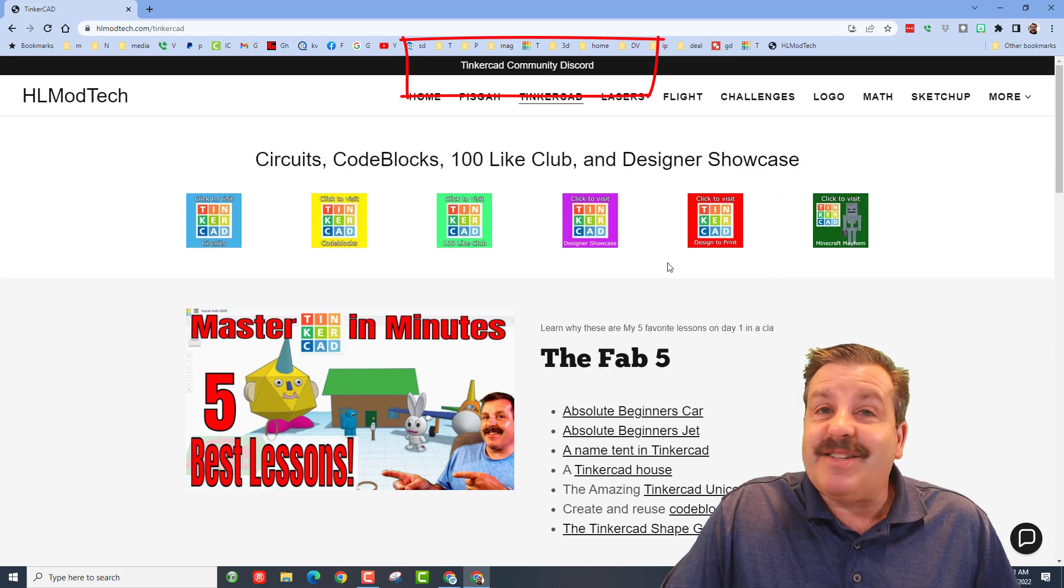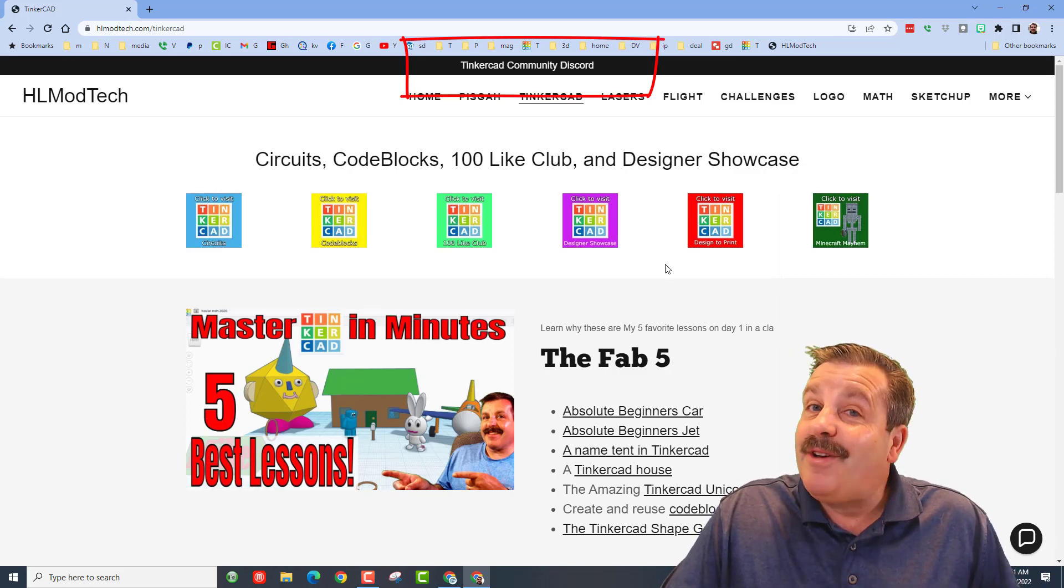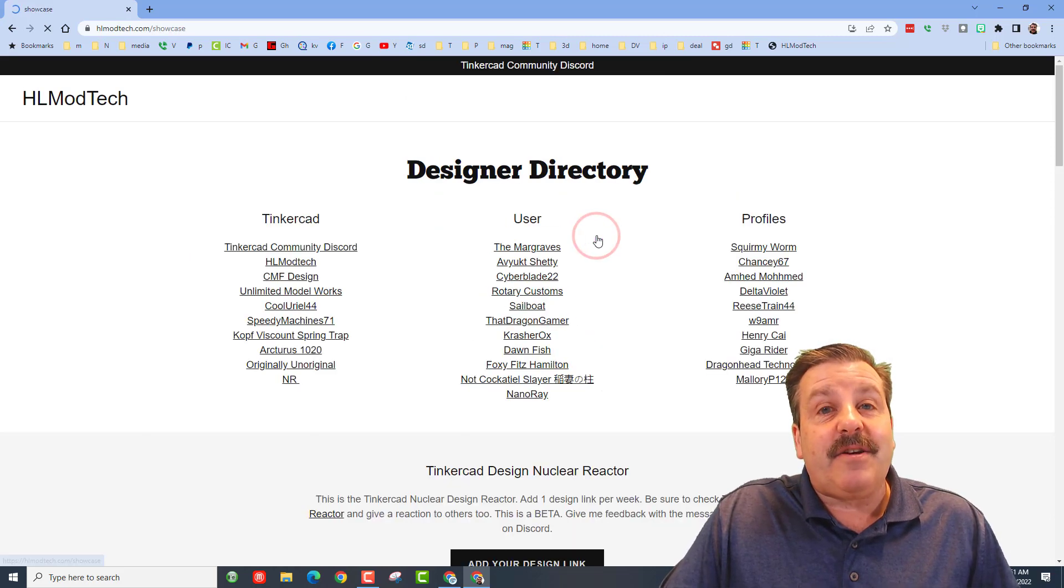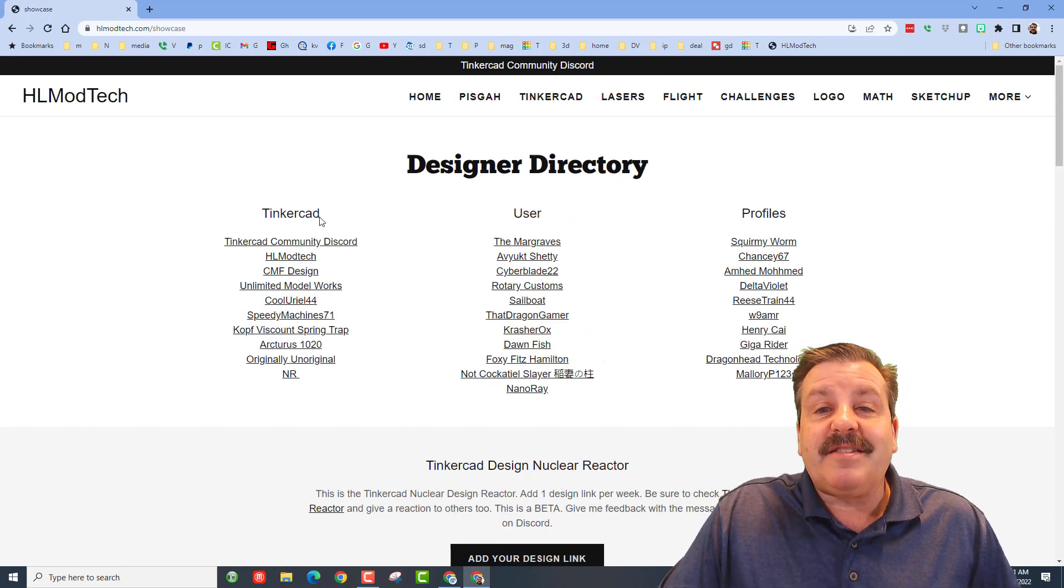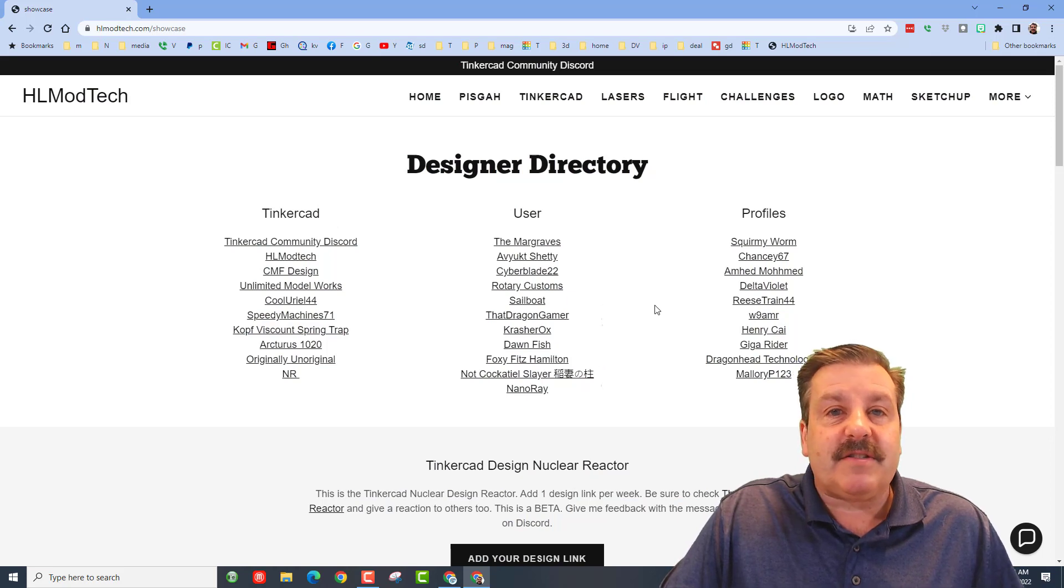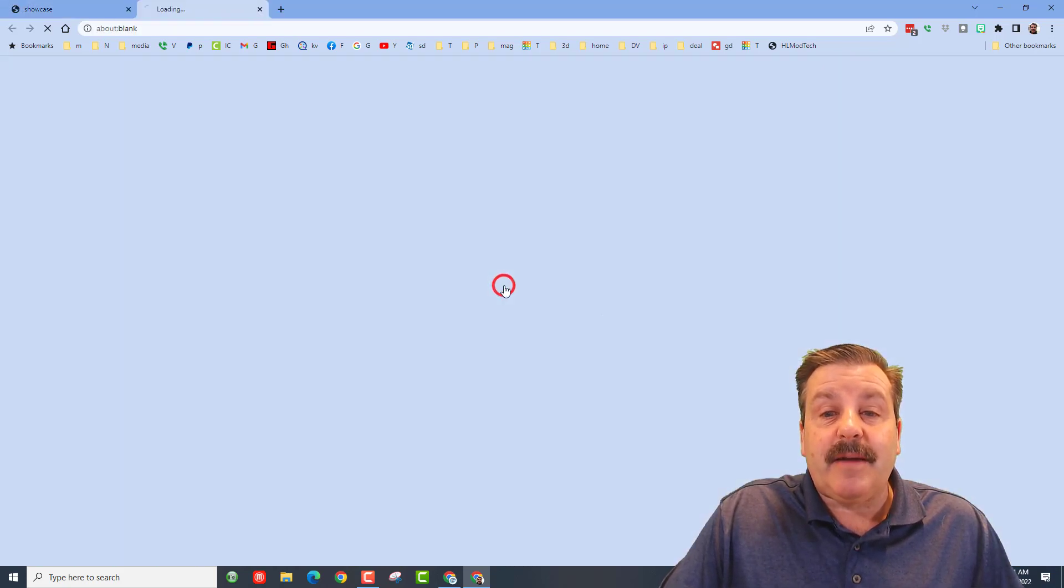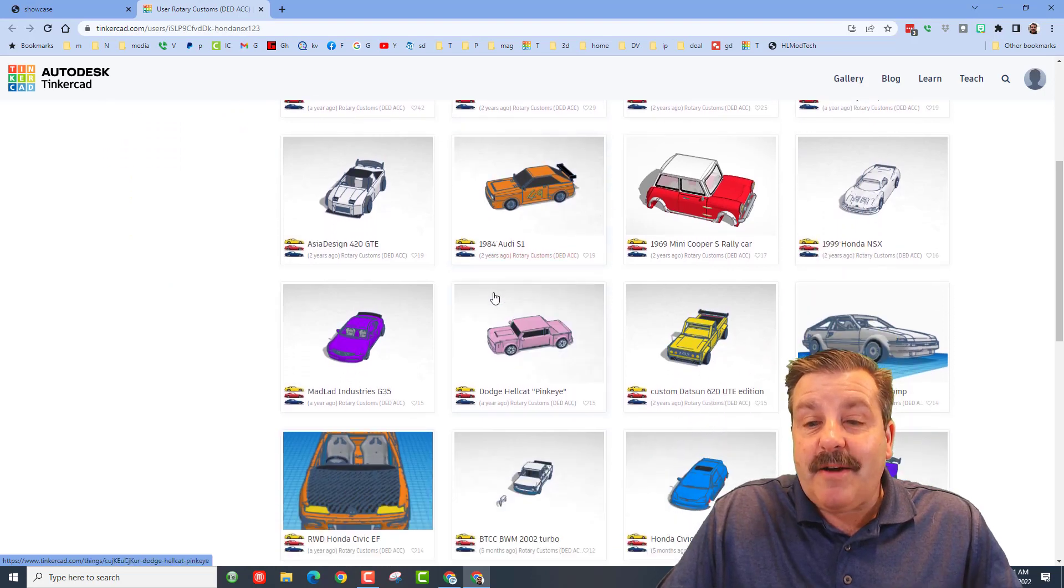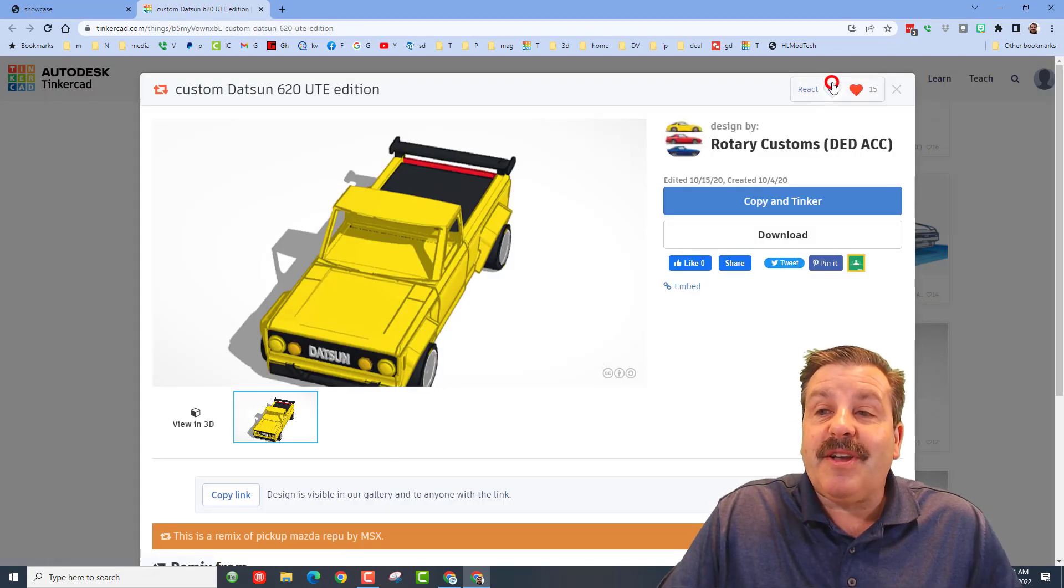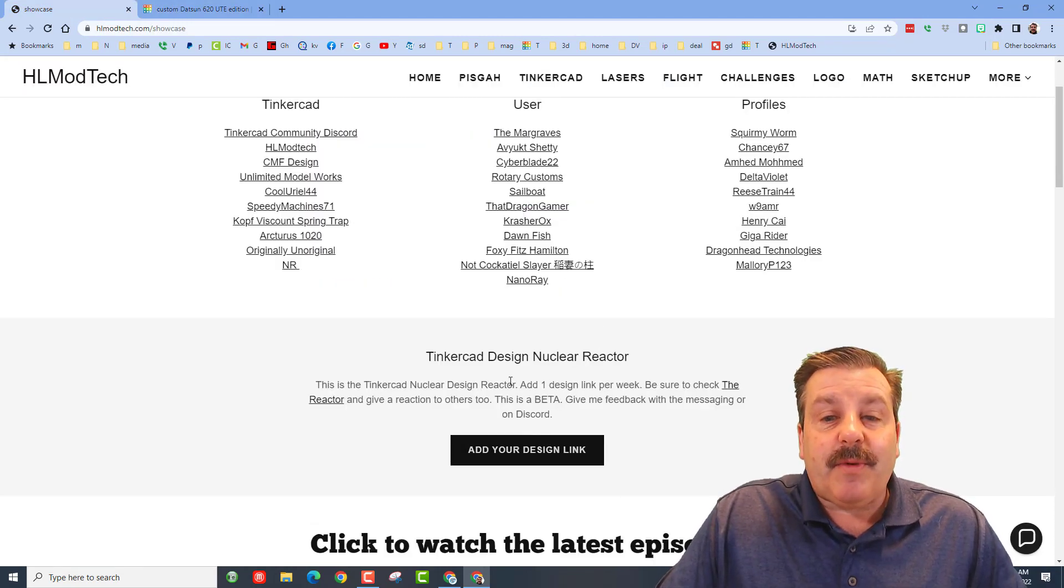Don't forget there is also a link to the Tinkercad community discord - it is a fantastic way to talk about anything Tinkercad. And finally, don't forget the designer showcase - this is the designer directory where you can find the user profiles of so many amazing users. Fantastic place to click on people's designs, scroll down and get ideas, and when you find one that you think is awesome, click on it and give them a reaction for their awesome creation.